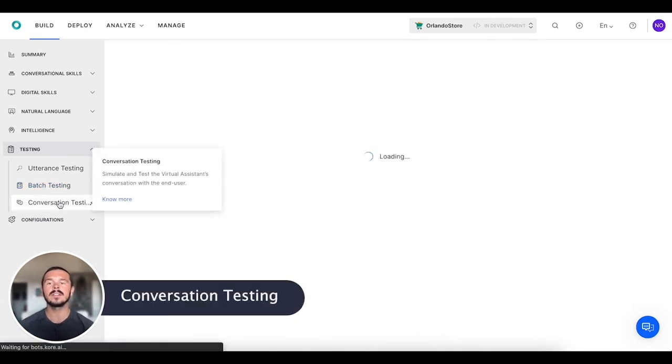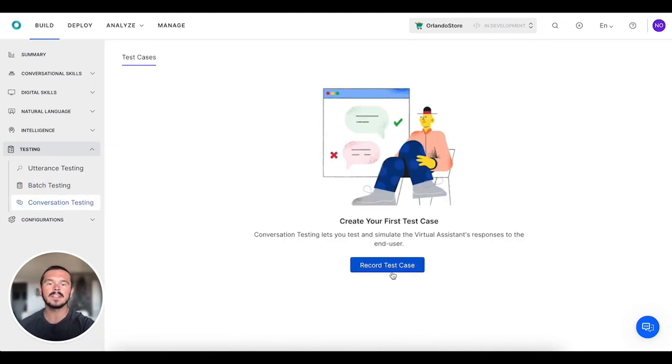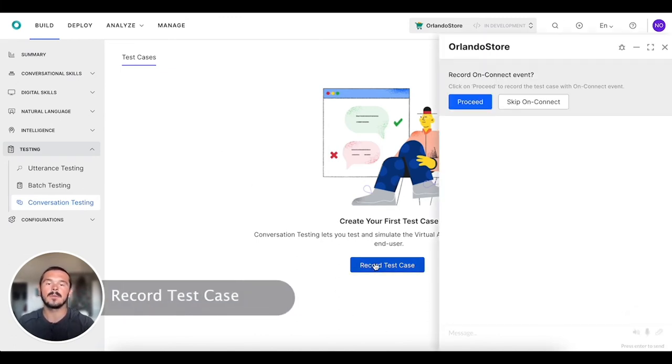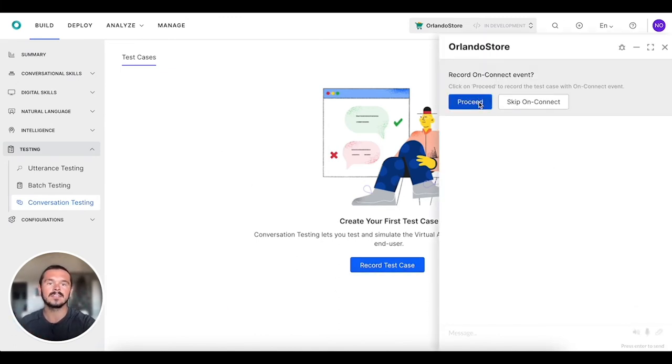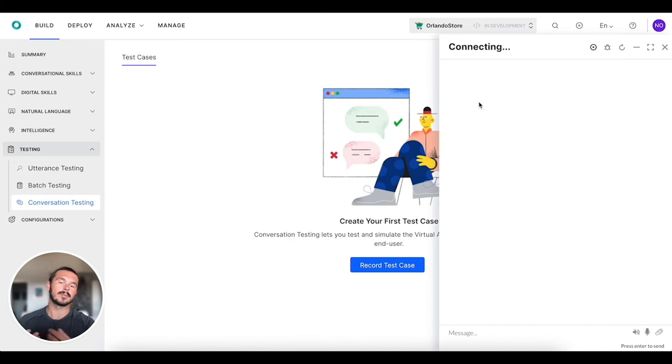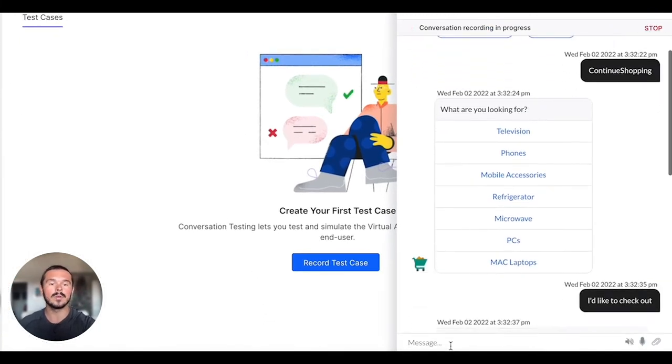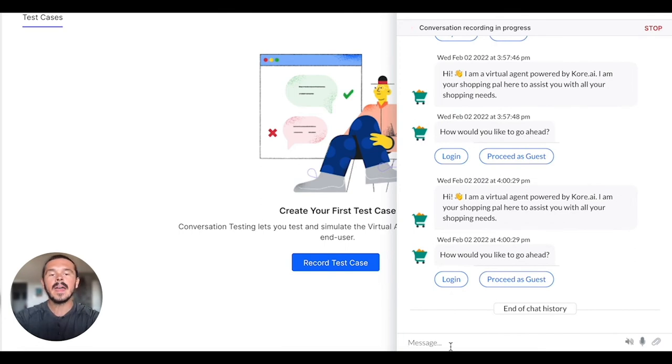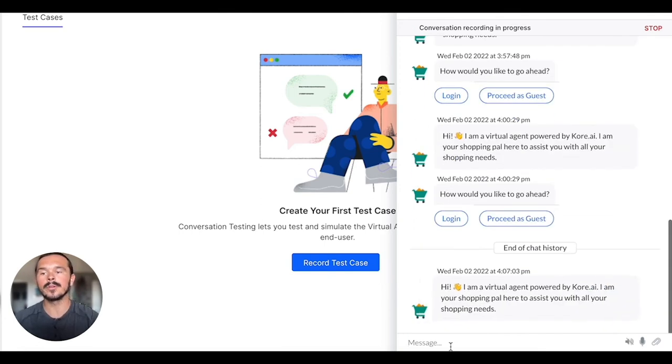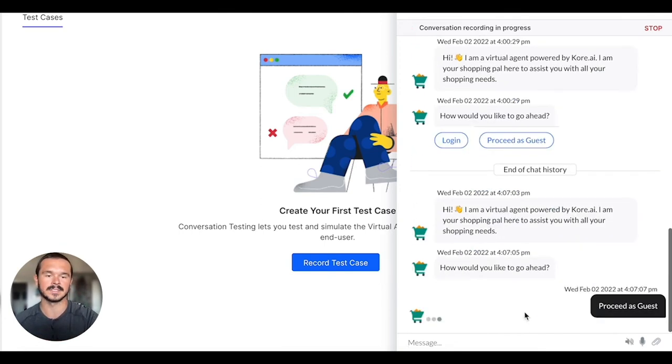The final one is conversation testing. Essentially what we're going to do here, that just means that we can record this test case. We can say proceed, and essentially what that's going to do is open up the virtual assistant here and then you can go through and have an entire conversation with the virtual assistant.